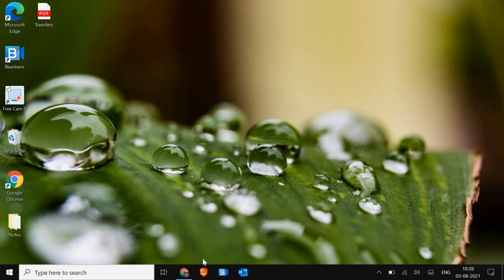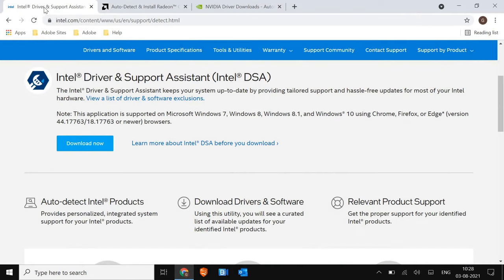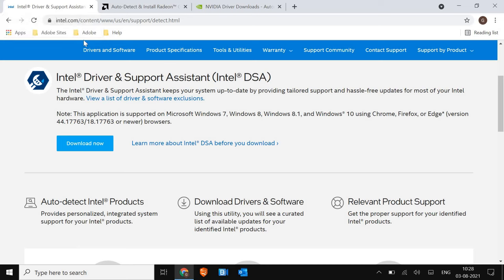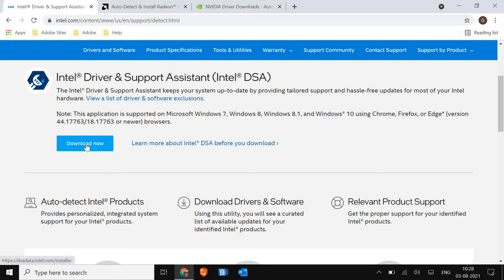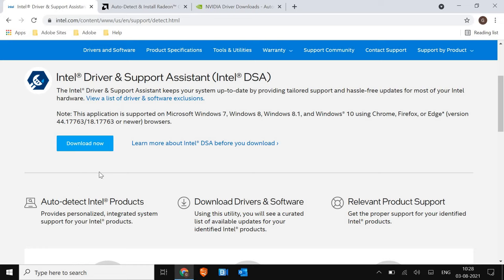We will move to the next step. I'll mention these links in the description for Intel. You just have to download the driver and support assistant. Download this driver support assistant for Intel graphics card, and it will automatically update the graphics for you. You don't have to bother about anything.